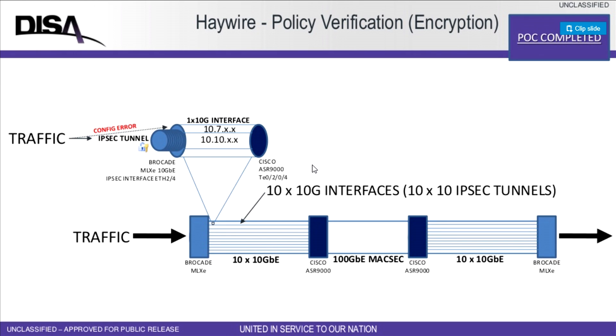Haywire is a continuous policy monitoring framework. Let me orient you to what we're going to show you and then we'll move into the demo.